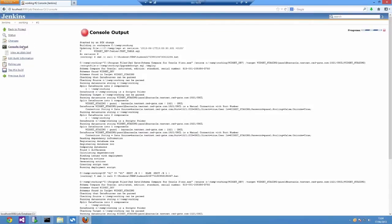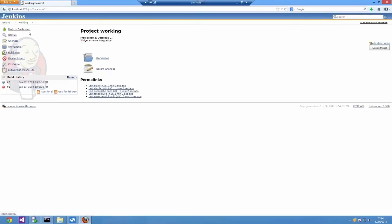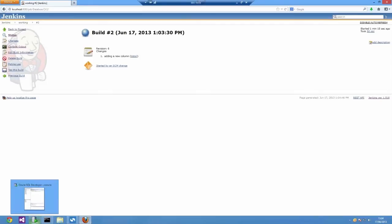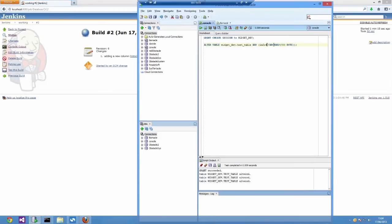There's one more thing that I forgot to show. During the build, SchemaCompare for Oracle outputs a SQL file, which is the SQL that's going to run to perform the deployment. I would like Jenkins to archive that file so I can inspect it at a later date.